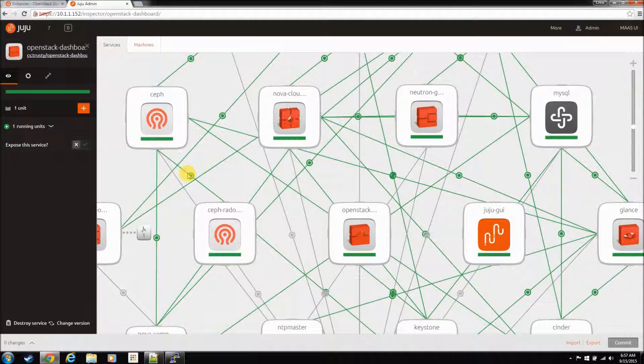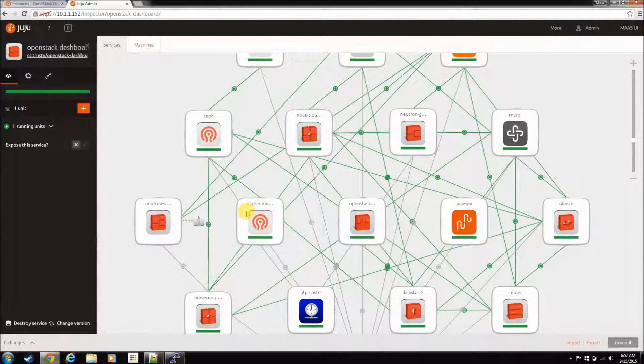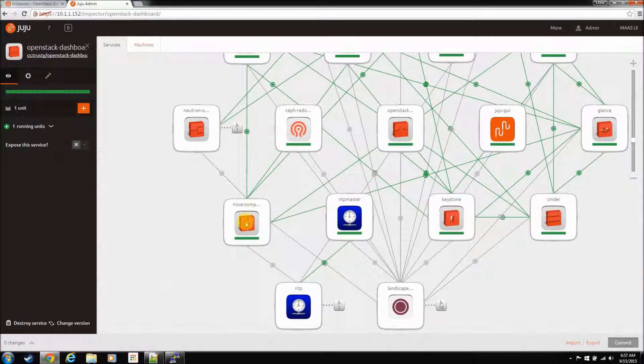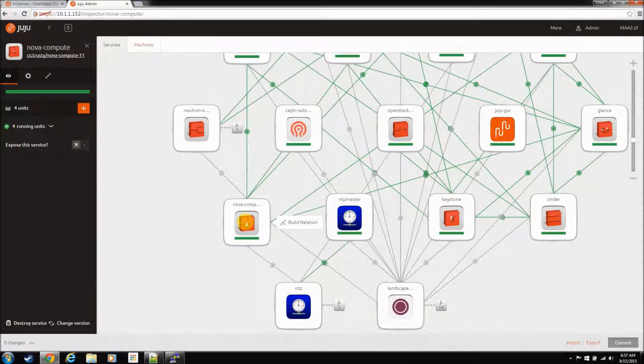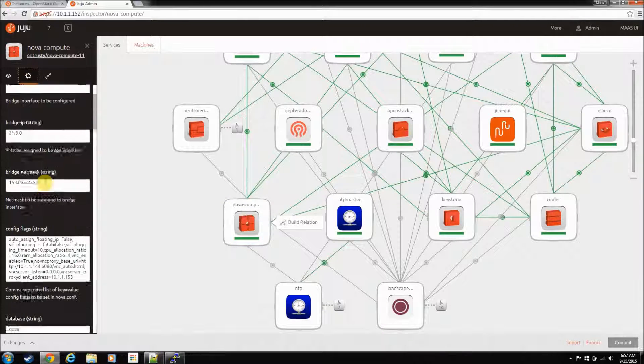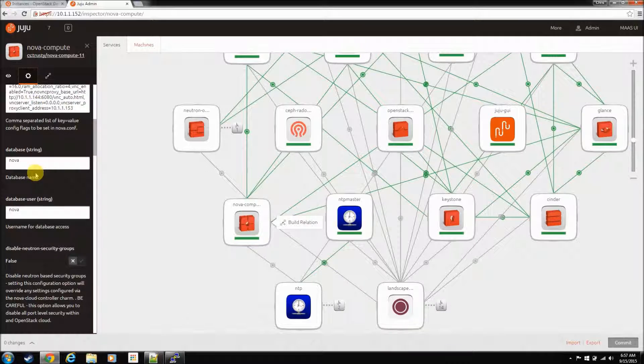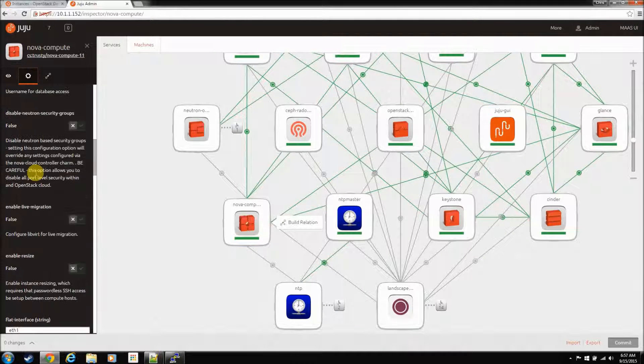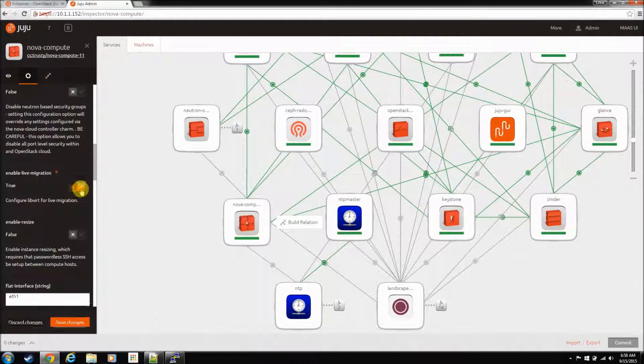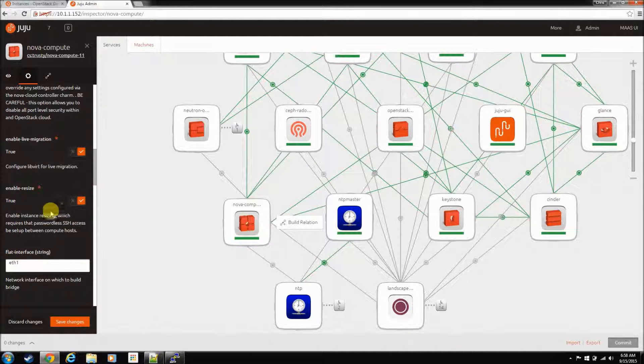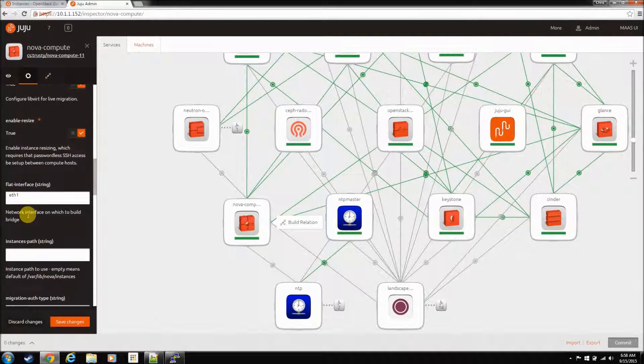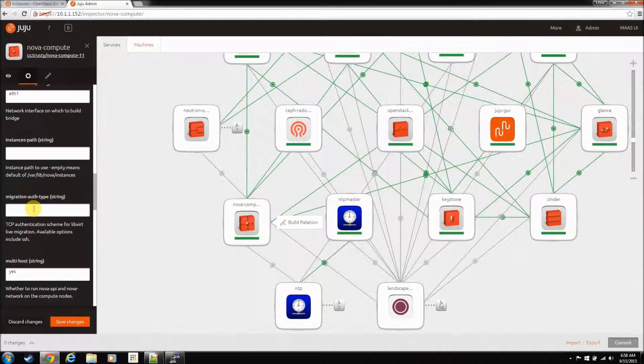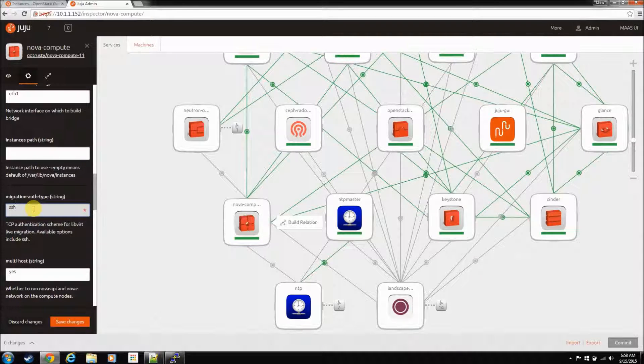Okay, and just go to compute nodes, that's where we spend most of our time. Go to settings, and then scroll down a little ways past your Nova Comp flags, and you'll see enable live migration. So, tick that on, and enable resize, and tick that on, and then go down, and there's going to be a migration auth type, and we are going to set this one to SSH.